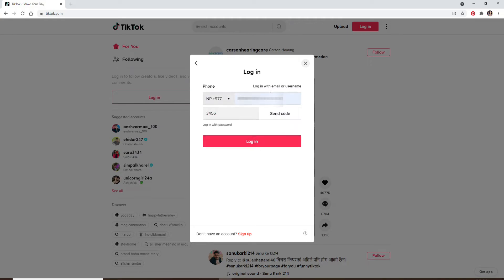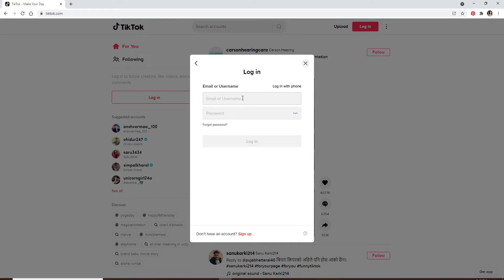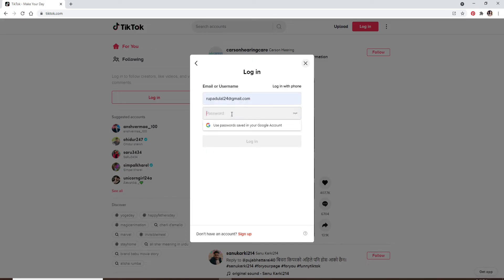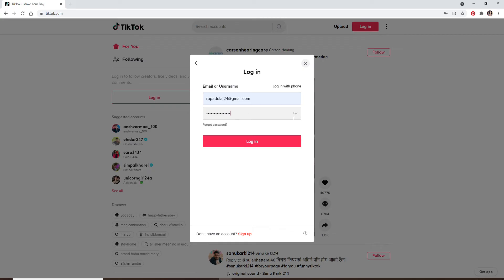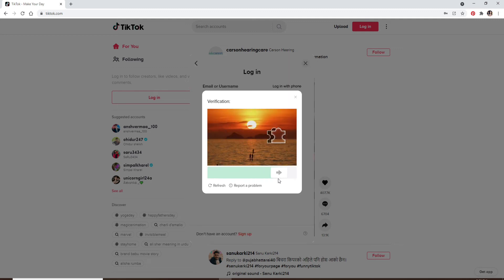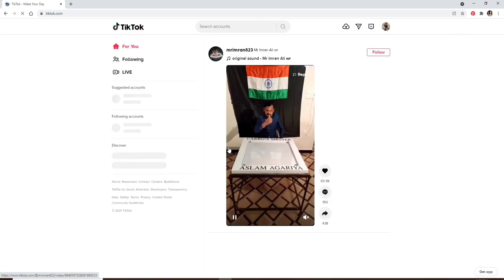You can also log in using your email or your username option. To do so, click on login with email or username and enter your email or your username associated with your account. Once you do that, move on to the next field and type in your password. Make sure to type in the correct password. You can double check your password by clicking on the icon at the right corner. Once you are done, click on login. Complete the verification puzzle and you'll be logged into your TikTok account on your PC.